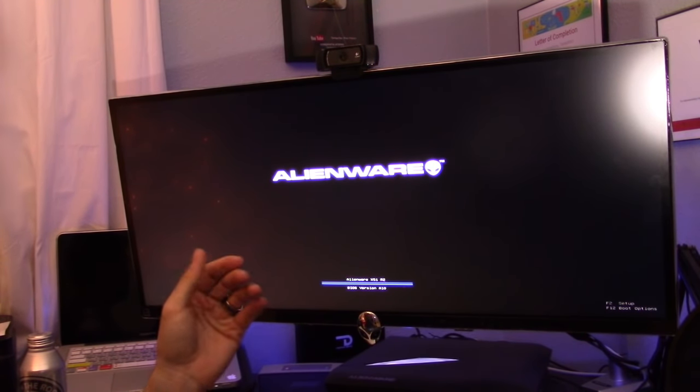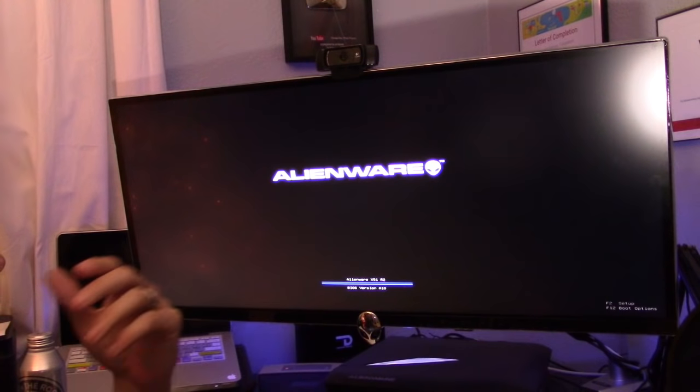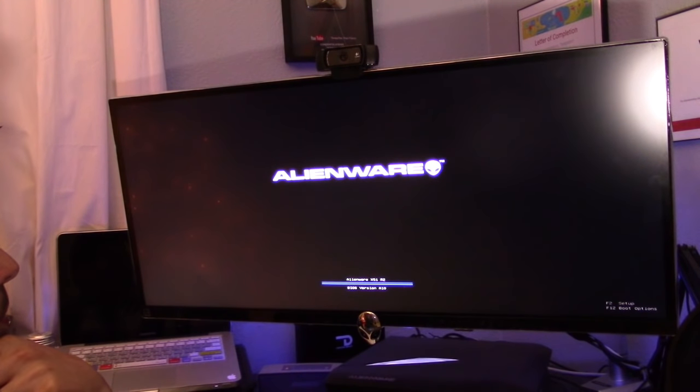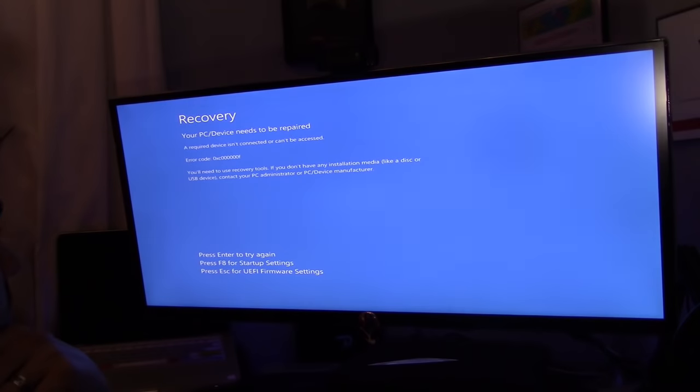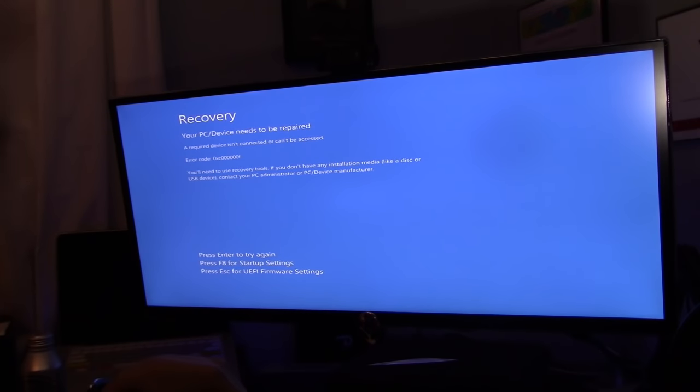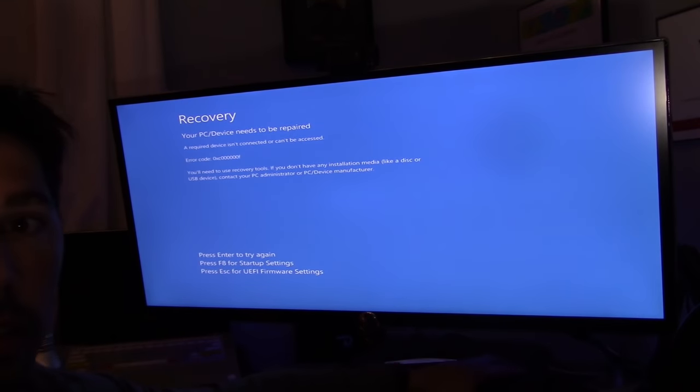If this second step doesn't work, I'm going to show you the third step, which works for me. Boom, you get the blue screen again.